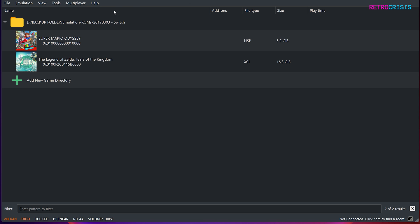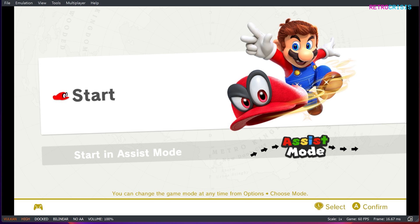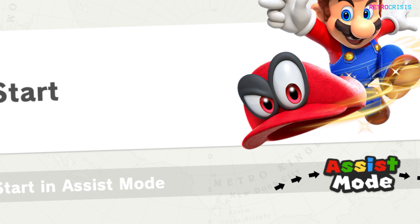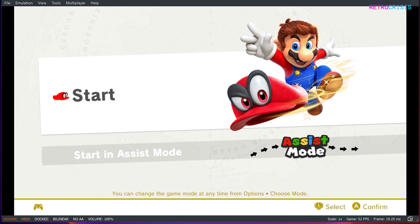Now in order to load up a game, all you need to do is double tap the game of your choice and it should begin loading. And there we go, it has begun loading. So currently it's in Windows mode, but if you want to make it full screen, just hit F11 on your keyboard and it should make it full screen. Hit F11 again and it'll make it smaller.